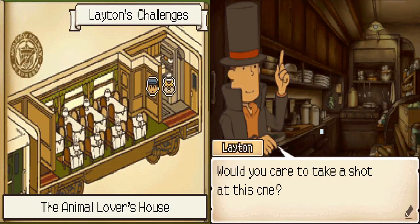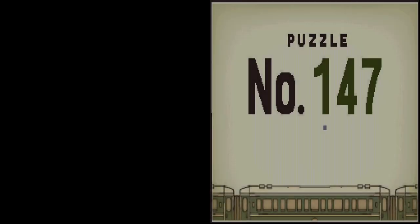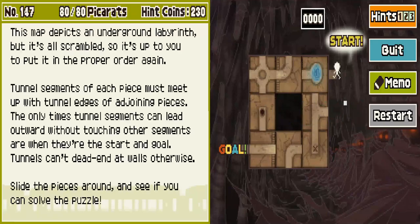And now I have to suffer with a sliding block puzzle. Oh wait, this doesn't seem that bad. Scramble Labyrinth: tunnel segments of each piece must meet up with tunnel edges of adjoining pieces. The only times tunnel segments can lead outward without touching other segments, or the start and goal, tunnels can't dead end at walls.